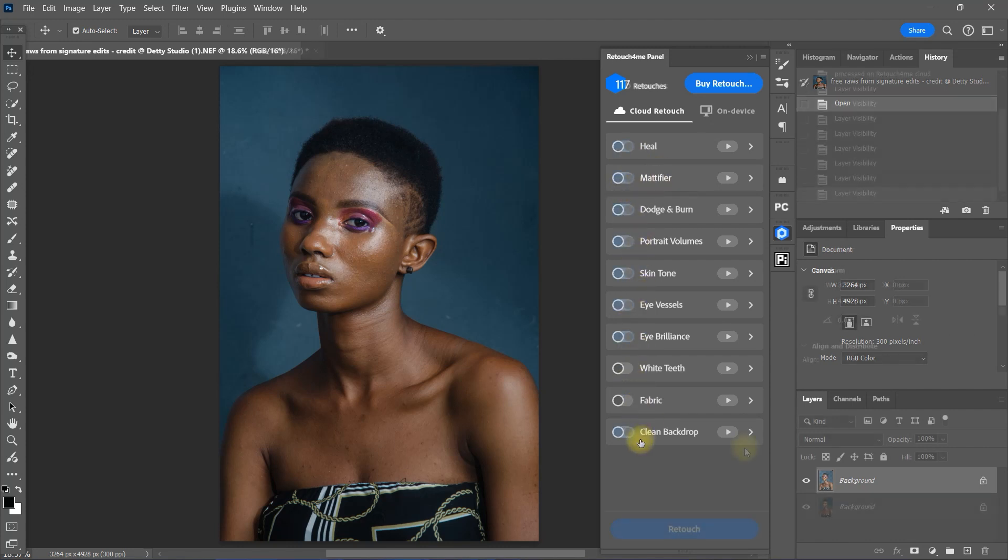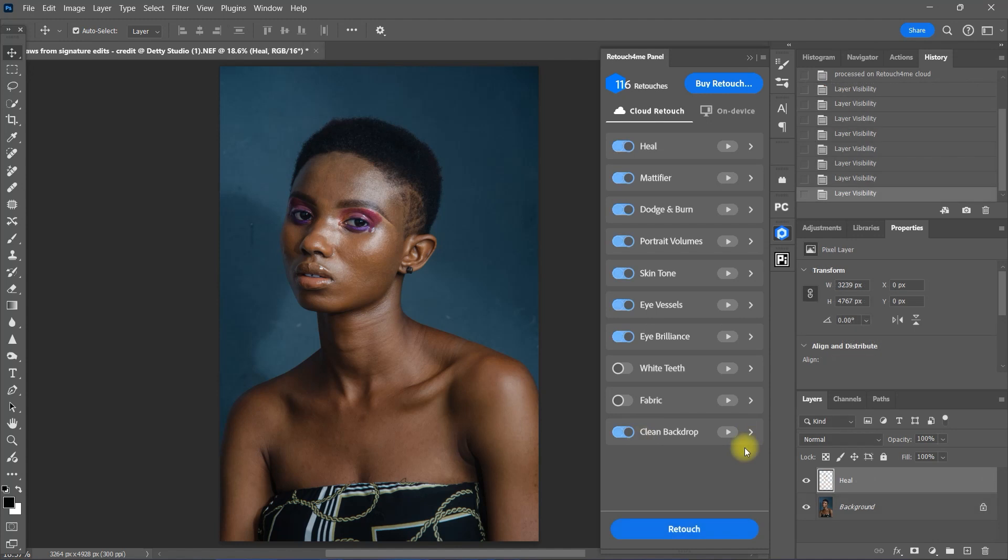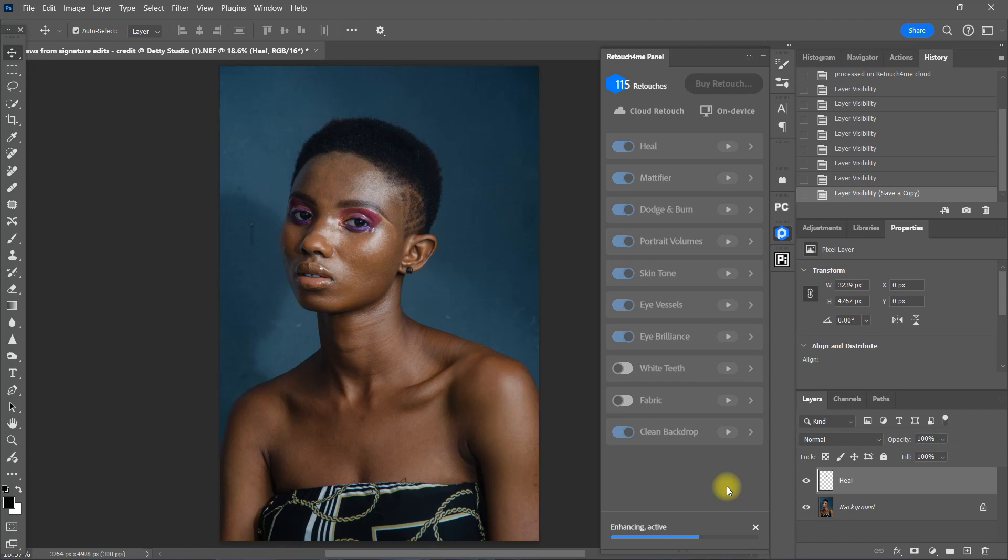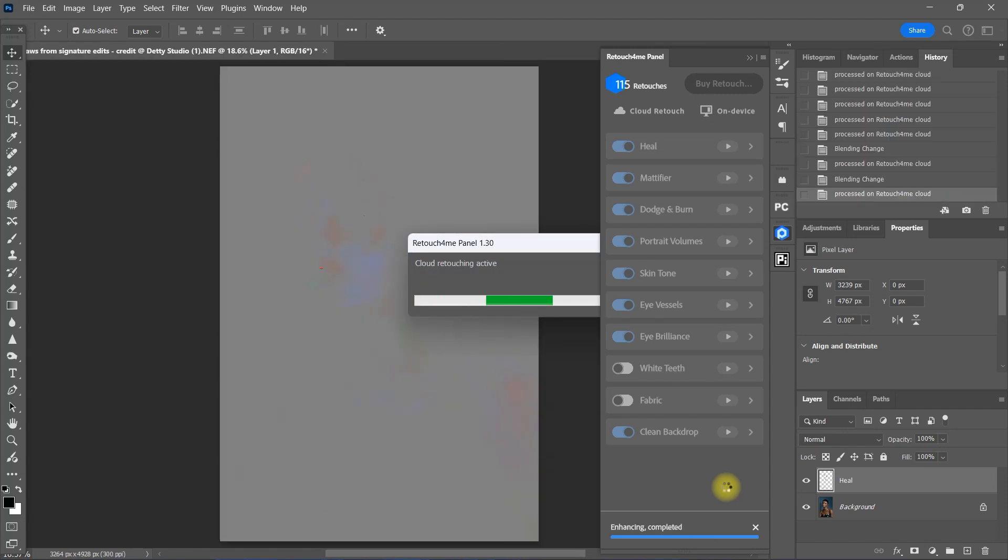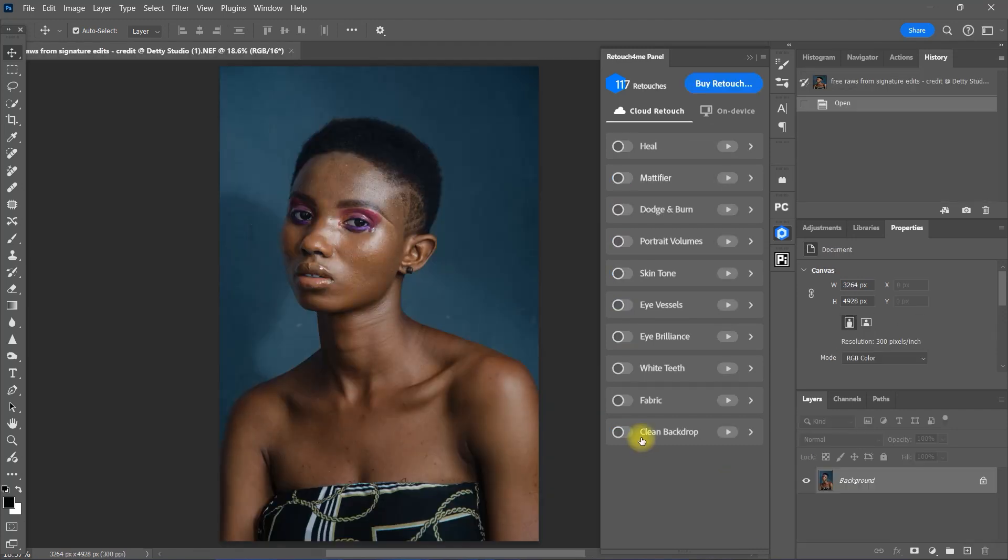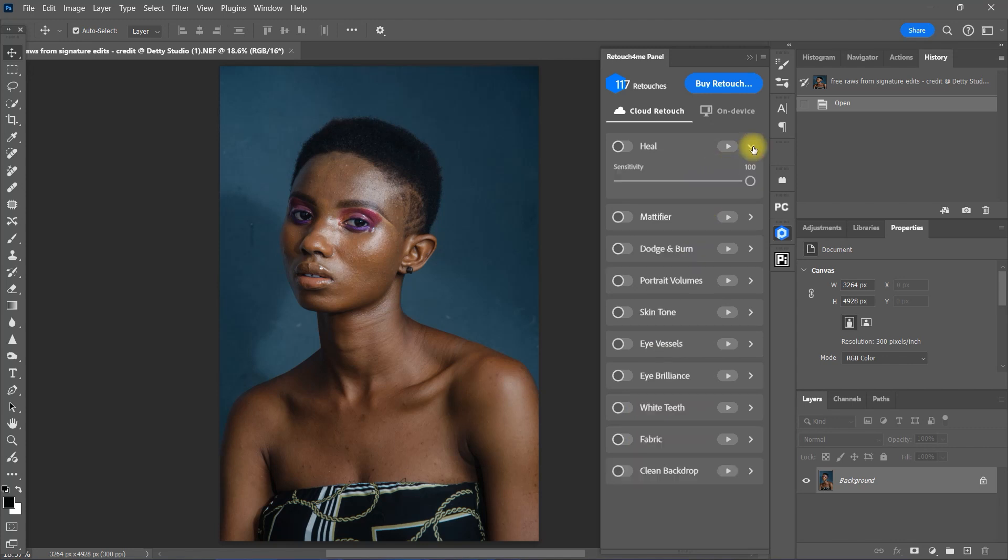What I like about Cloud Retouch is that you have access to all of these functions. Unlike On-Device where you have to purchase each individual plugins which can be quite expensive. Plus, you don't need a powerful computer as AI editing is happening in the cloud. All that is required is a fast internet connection. If we click this arrow right here, you can manually tweak the settings to your preference.